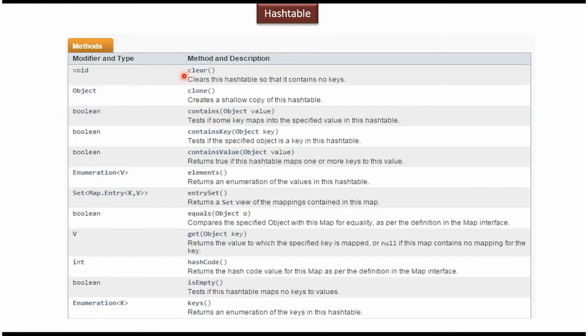Here you can see the methods supported by hash table. Using the clear method, we can clear all key value pairs from the hash table. The contains method and contains value method are used to check whether a particular value is present in the hash table or not. Using contains key method, we can check whether a particular key is present. The elements method will return an enumeration of values. Using the get method, we can get the corresponding value for a particular key. Using the is empty method, we can check whether the hash table is empty or not.